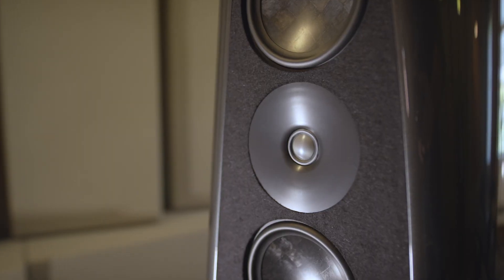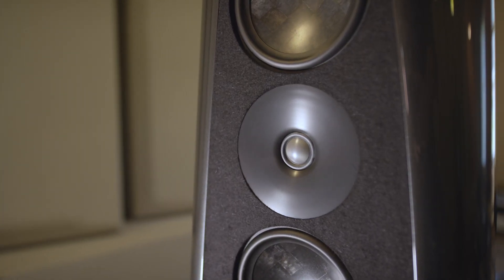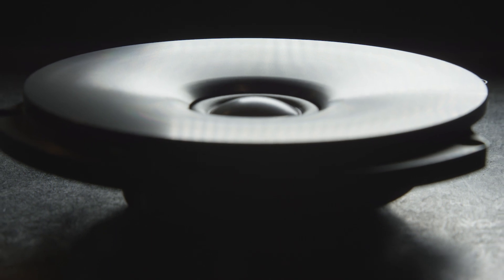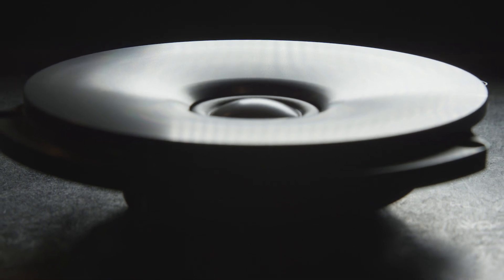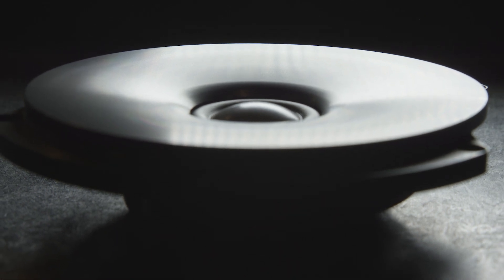In all of our loudspeakers, we use a modified ScanSpeak beryllium tweeter mounted to our own custom machined aluminum waveguide. The addition of the waveguide allows us to get an increase of approximately 6 dB at the low end of the tweeter.